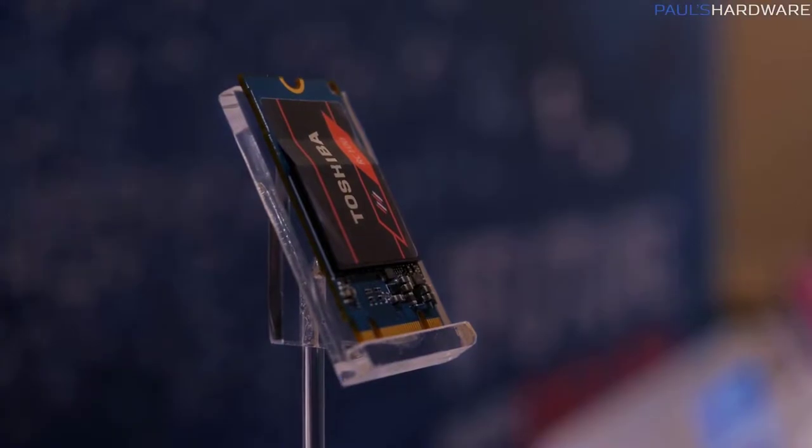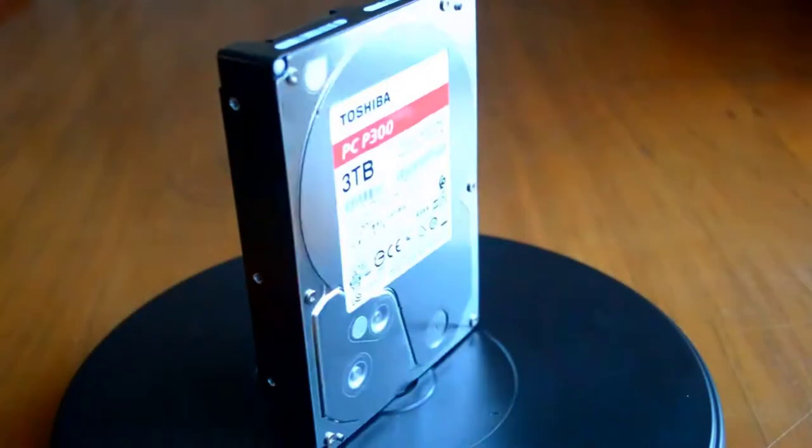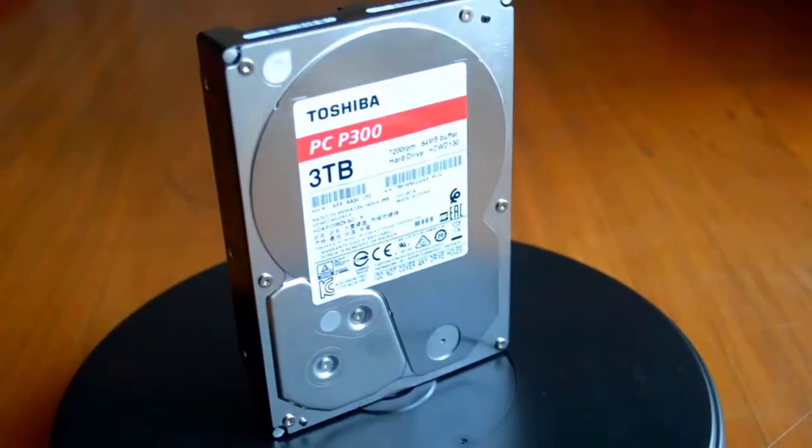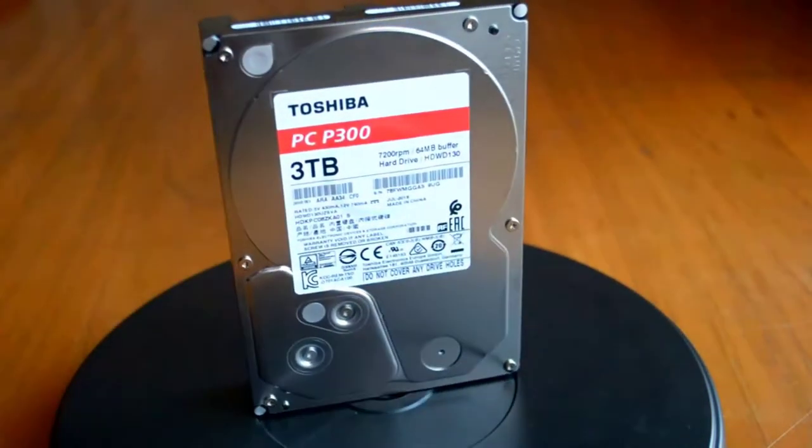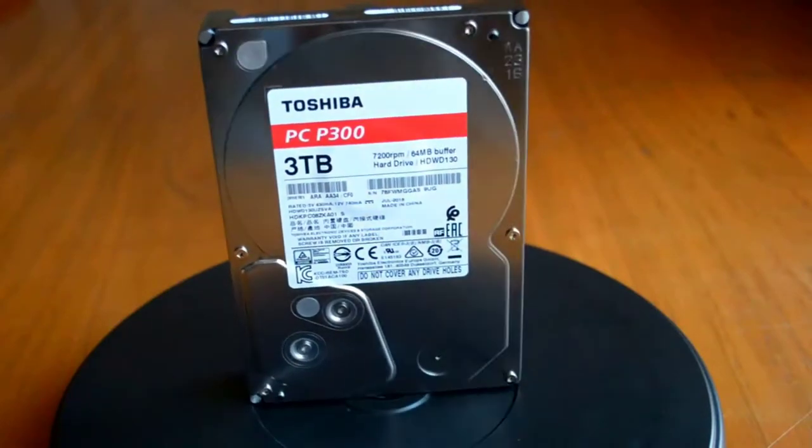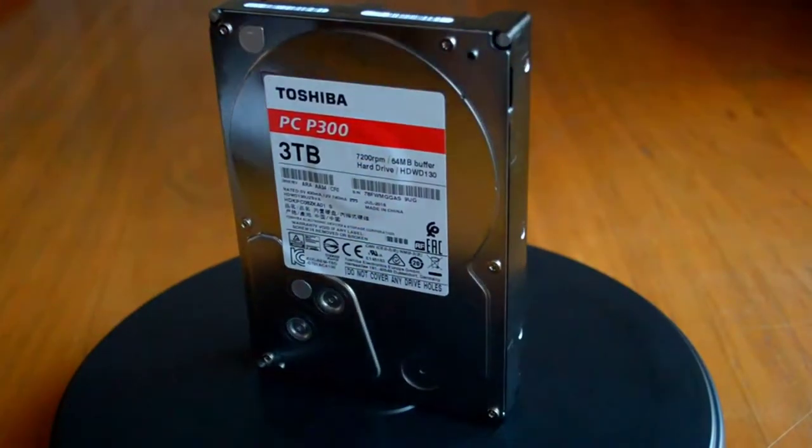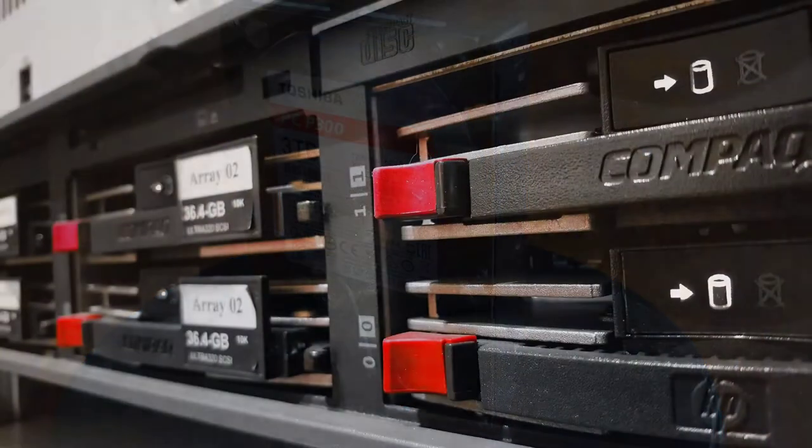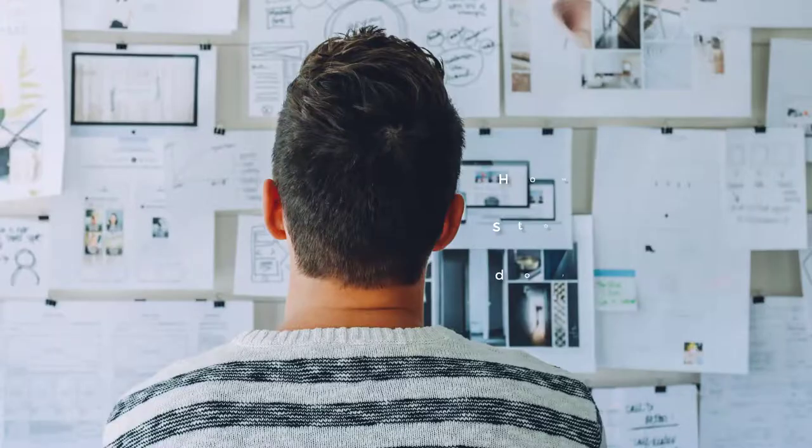However, while an SSD might be smaller than an HDD, that also means they could be limited in their storage capacity. HDDs offer massive amounts of storage space, making them a leading choice for large-scale servers.